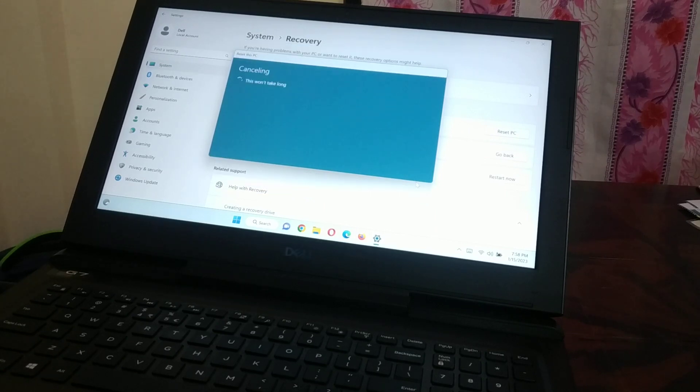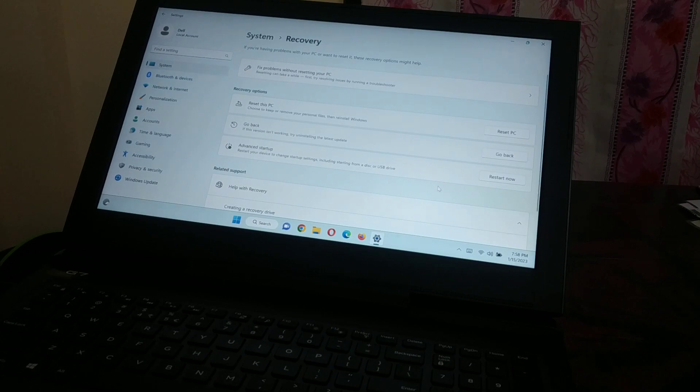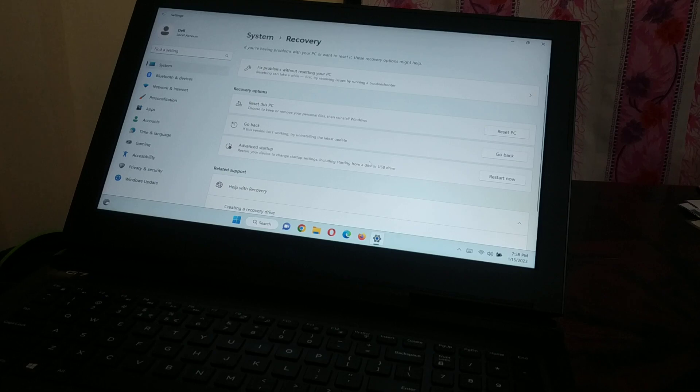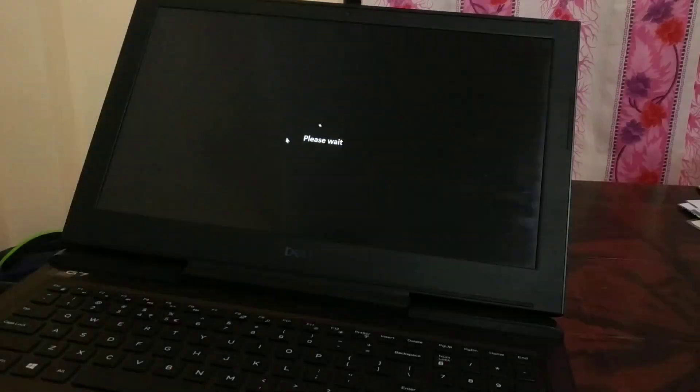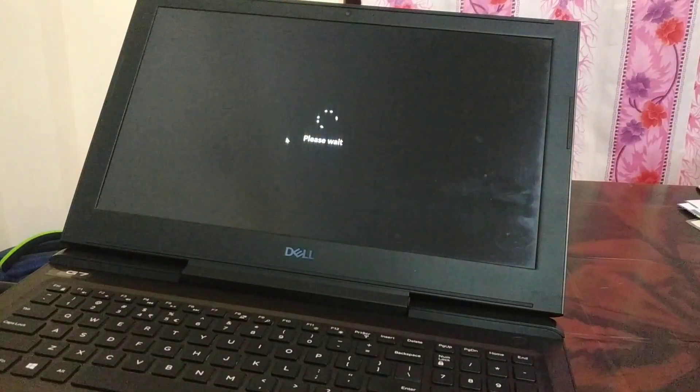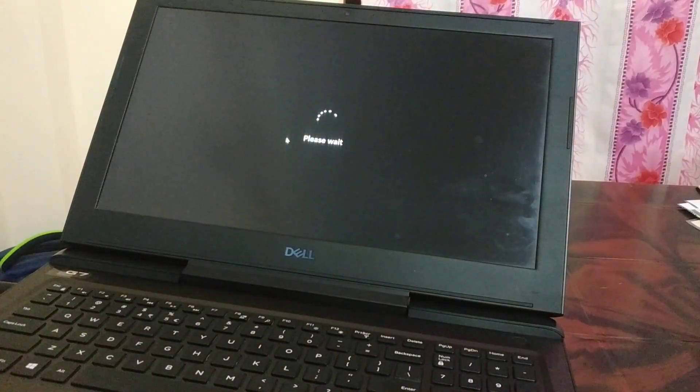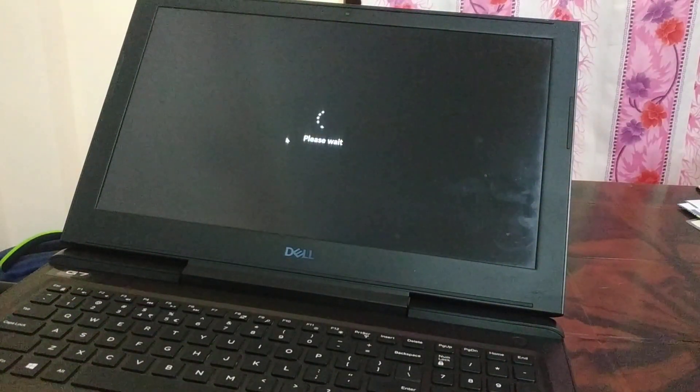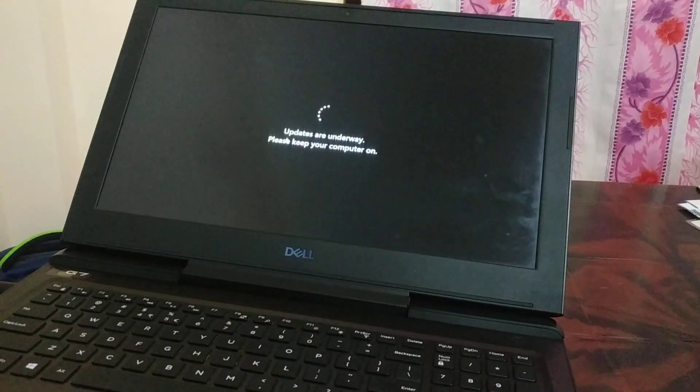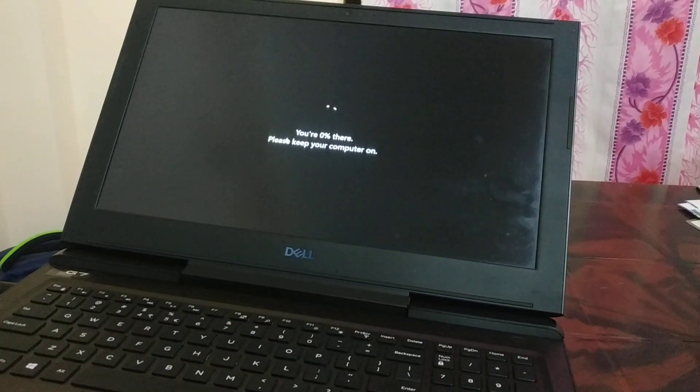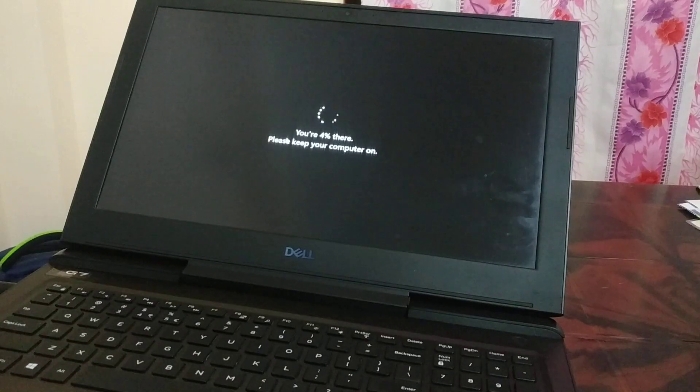I'm just going to cancel it because I'm not going to restart now. The second option is Advanced Startup. Click on 'Restart now.' The PC will restart and it will take you to the Advanced Startup setup. It's going to take some time, just keep your computer turned on.